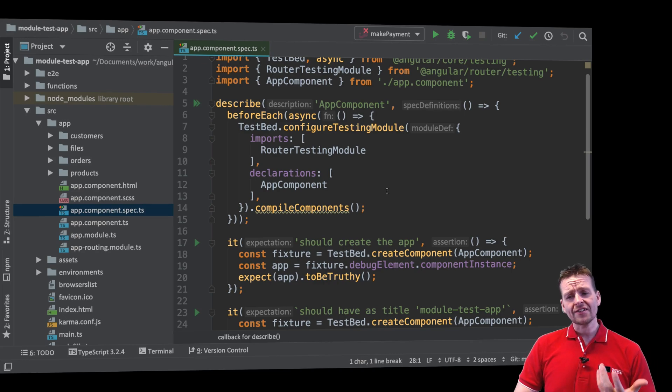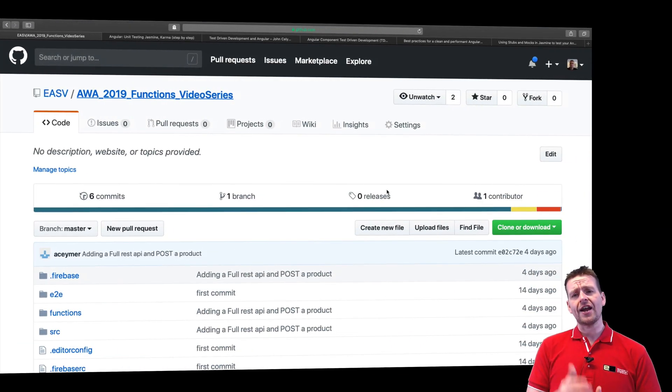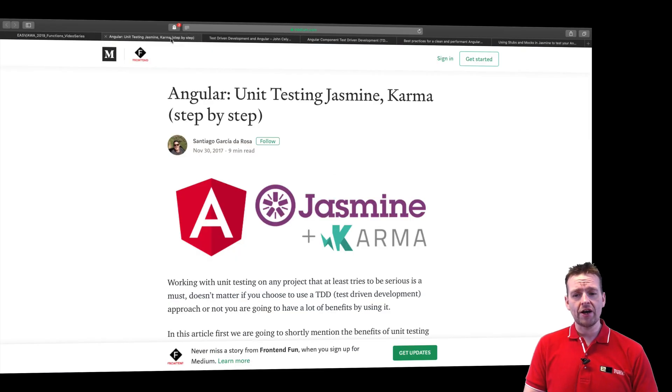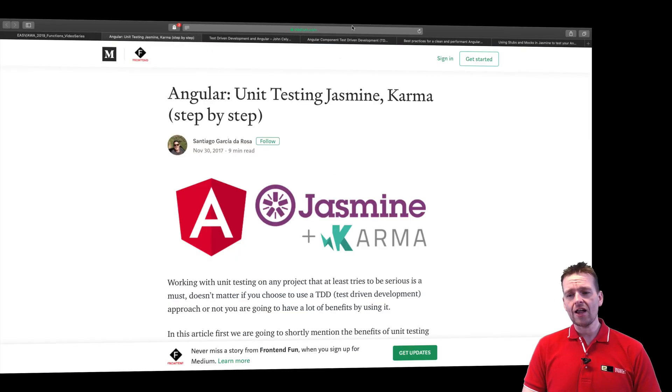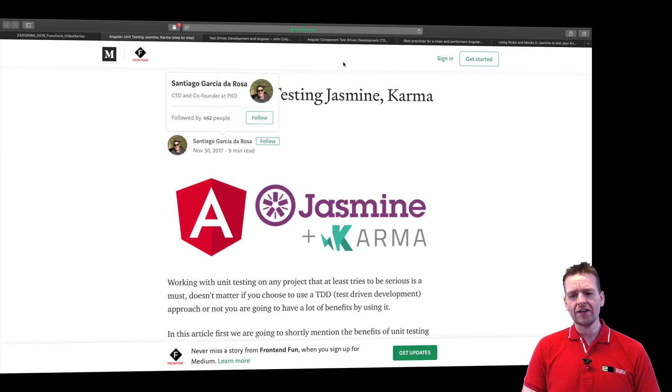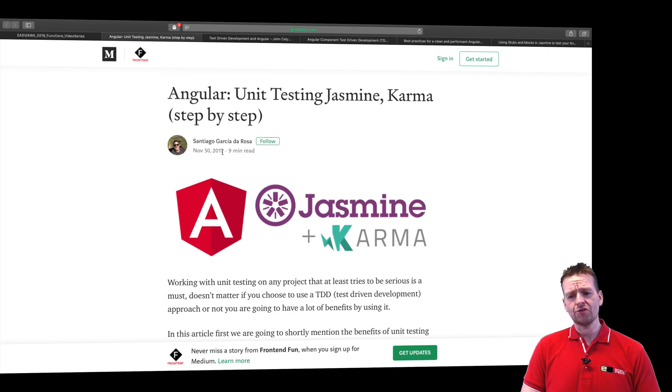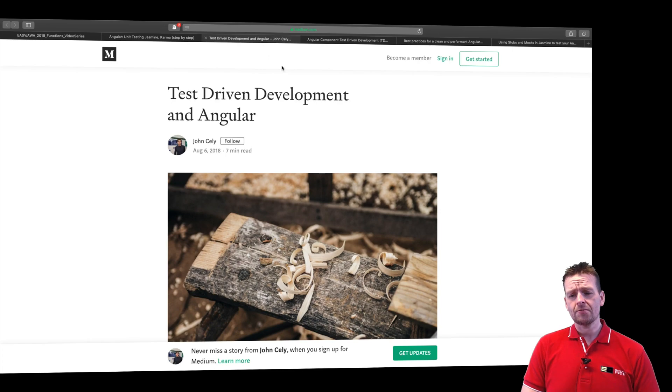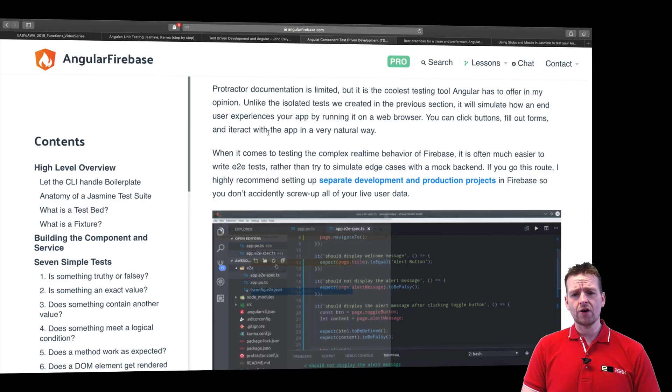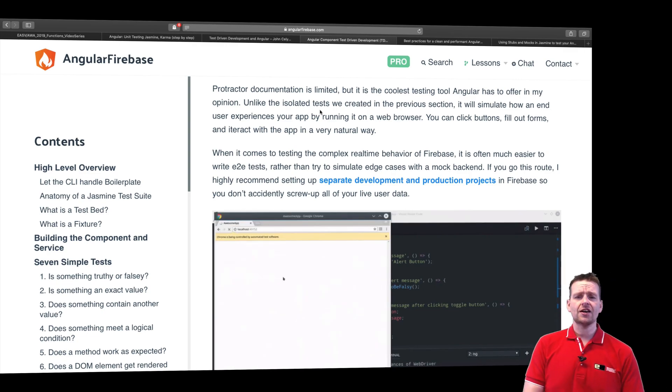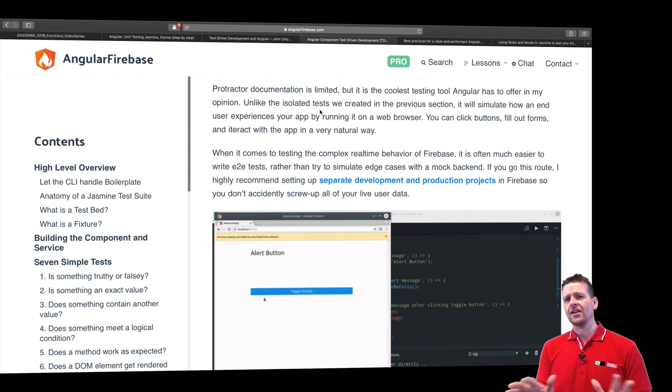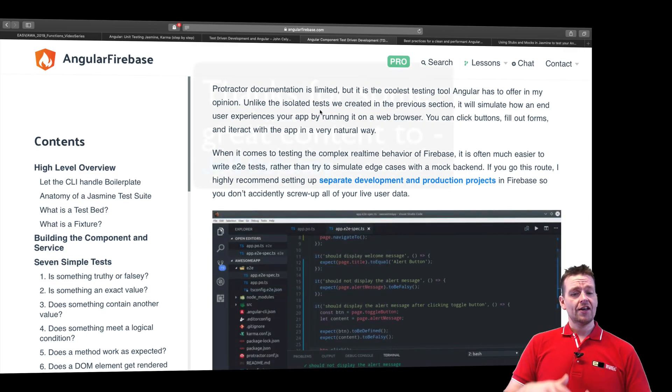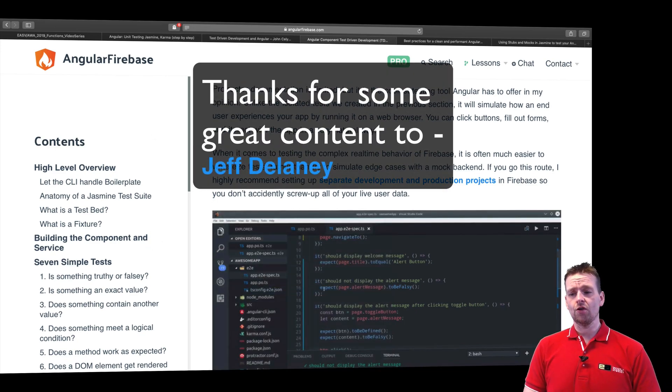Before we even get started, I want to show you guys a few articles that I've used myself to get started with testing. And I just want to give those guys credit right away. There's this article right here. I'll try and post the links in the bottom of the description. There's a great one by Santiago right here, who writes about testing. A bit outdated, from 2017, but still there's a lot of good stuff in here. There's about test-driven development from John Selle right here. And there's this one, the Firebase. This guy has made a lot of great videos on Angular Firebase in general, but he also has a great test overview right here.